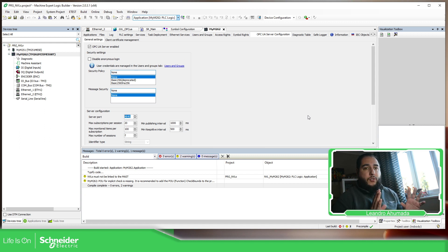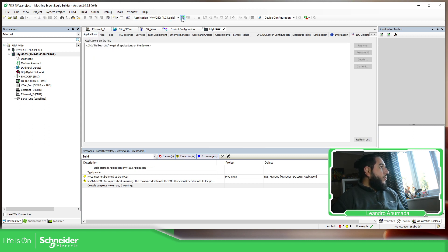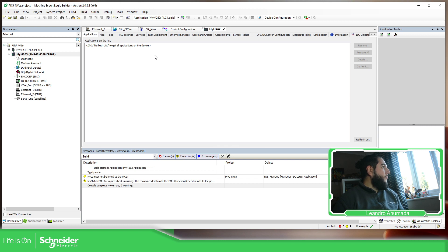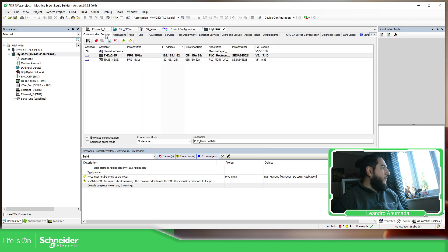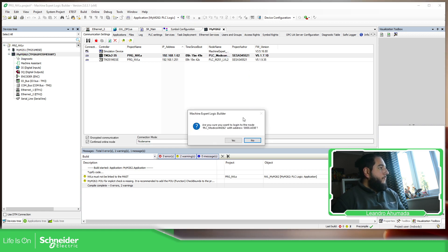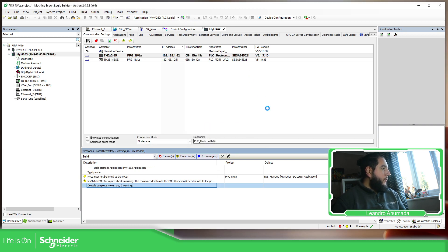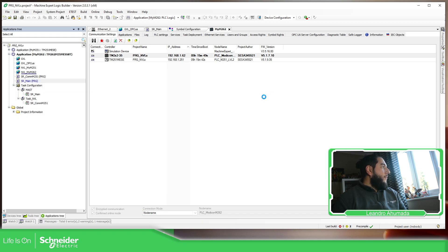So the OPC UA client can have access to this M262 OPC UA server. So we're going to define this. Now, this part, there is no security at all. So it's going to be very straightforward. What I'm going to do now is to connect with the controller, download this configuration. And just bear with me. There we go. So I'm going to connect with this one. Login.